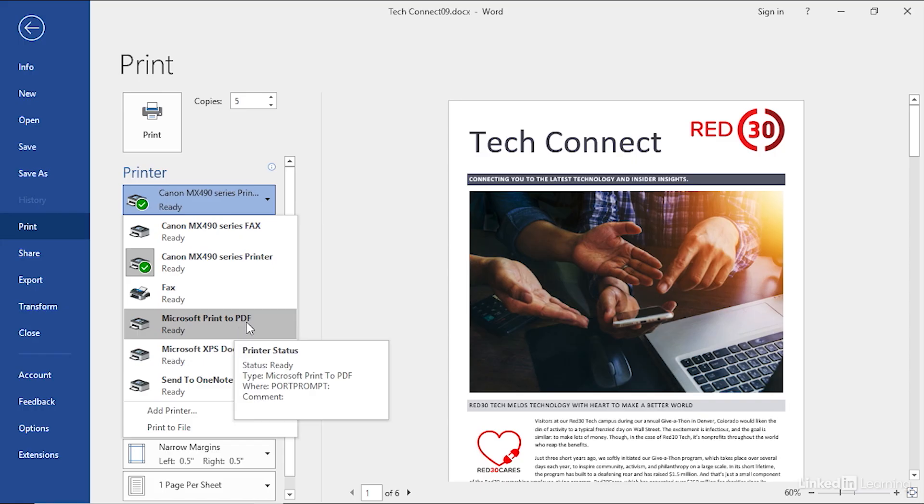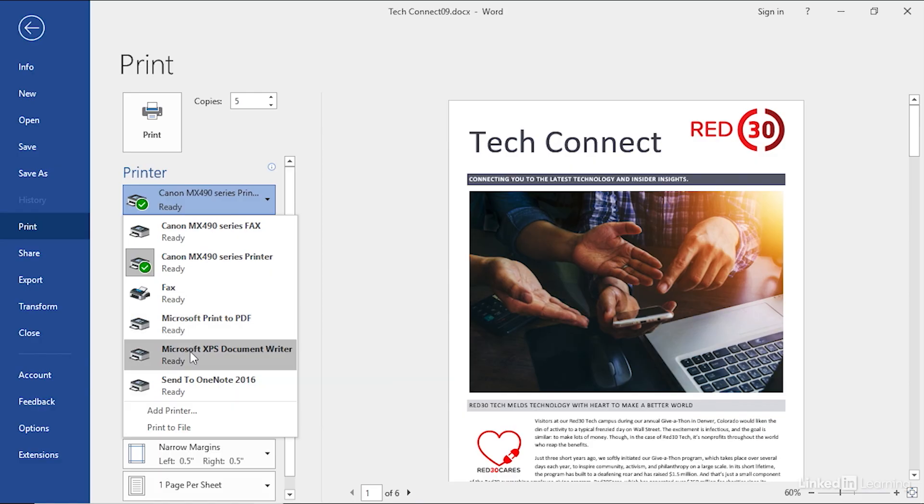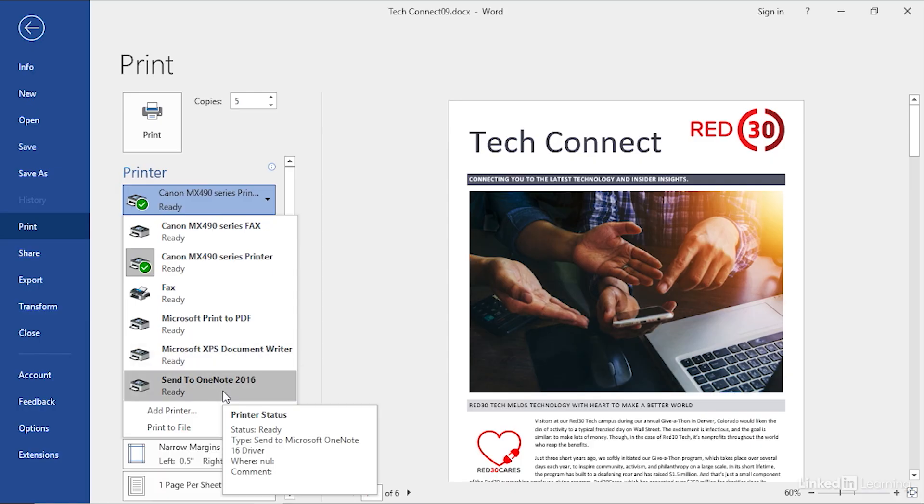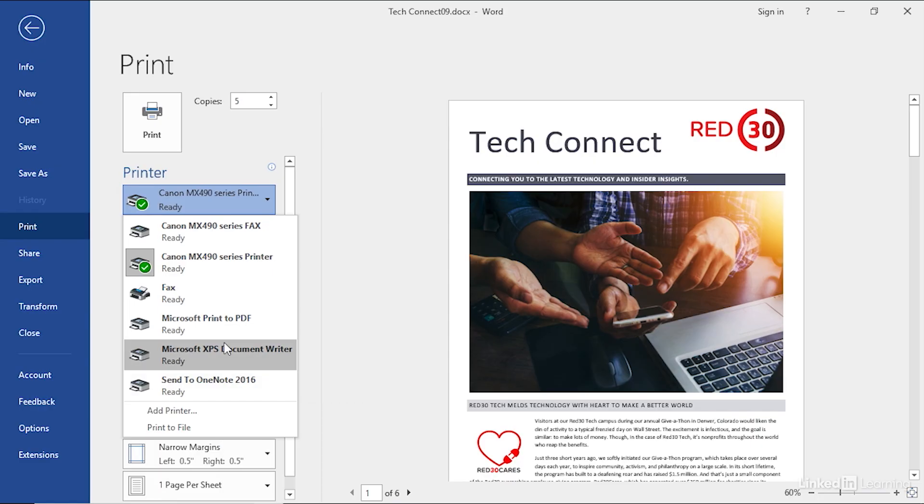Same thing for Microsoft XPS, the Microsoft version of a read-only document. You can even send to OneNote if you wanted to. If you use OneNote and you want to send this document to your notebook, you can do it right from here. We're going to leave our default printer selected as though we're going to print the pages in this document, five copies.